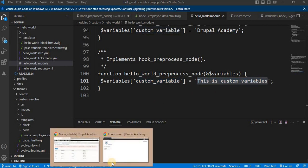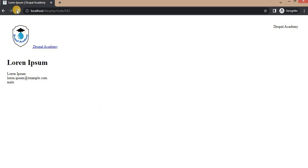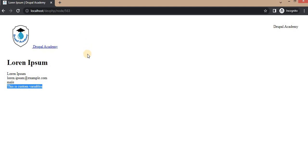Go to the node page and refresh. Here you can see the variable passed from hook_preprocess_node is visible on this particular node page, showing the text 'This is custom variable'. In this way we have successfully passed the variable to the node template using the hook_preprocess_node hook function.